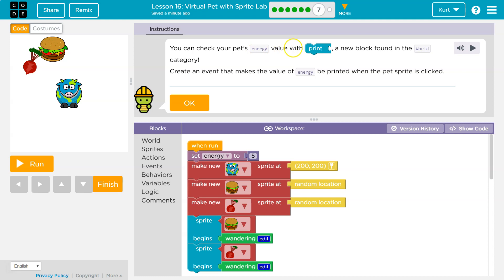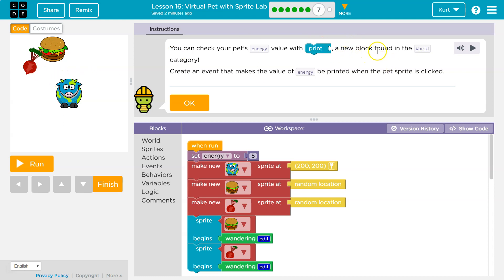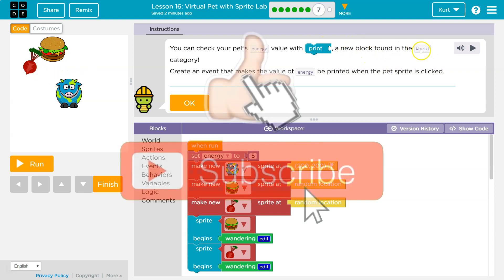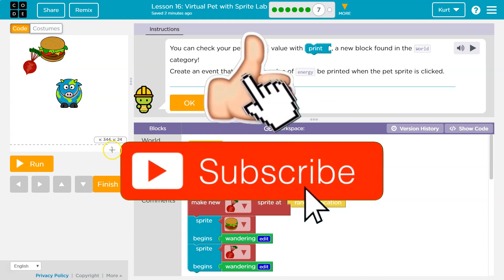You can check your pet's energy value with print. It's like seeing health or score on the screen of a video game, because it's kind of a game. A new block found in the world category.